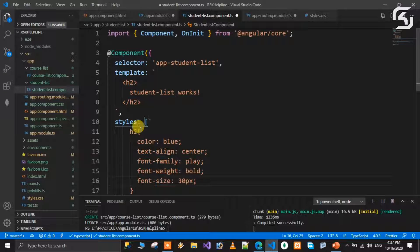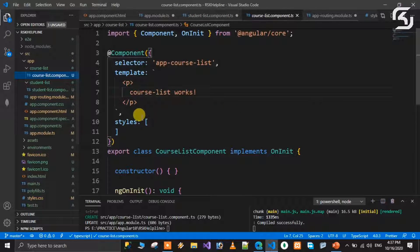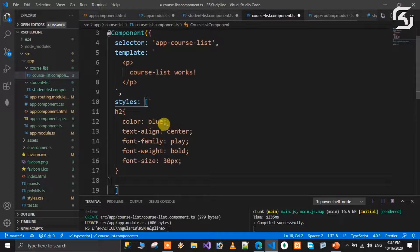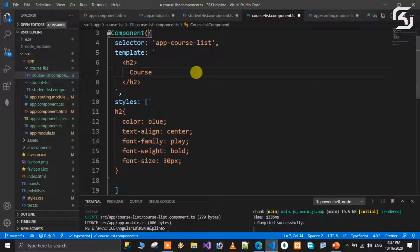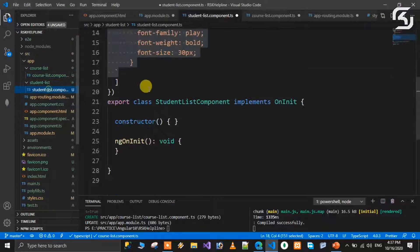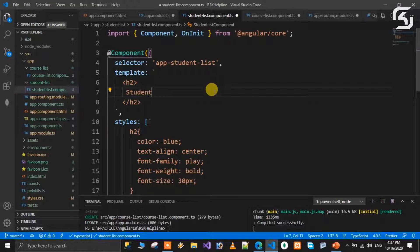Similarly, open the course-list component. Paste the template with an h2 tag displaying 'Course List'. Apply similar styles. So the course list component now has its own view with heading styles defined.